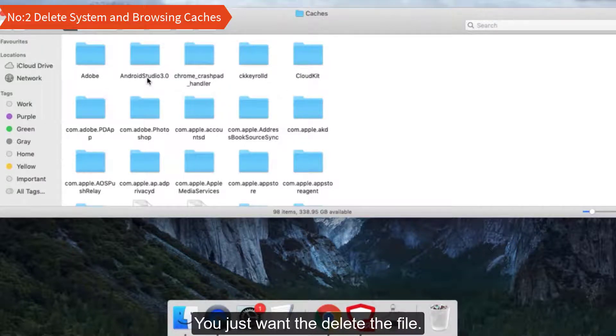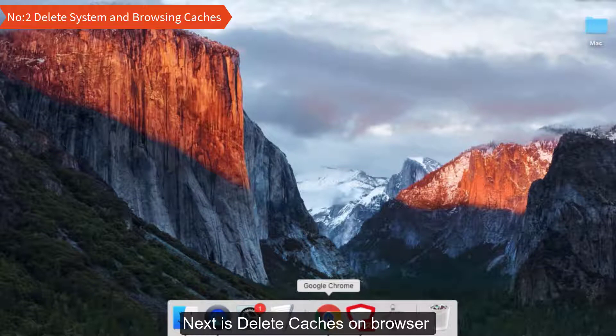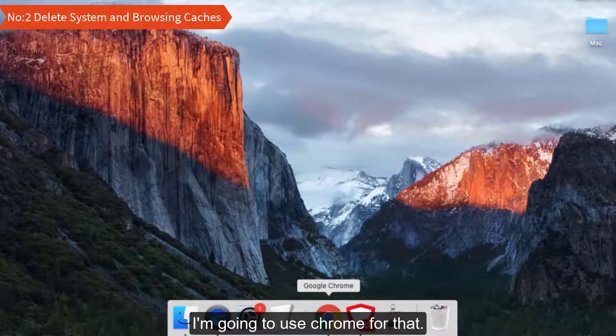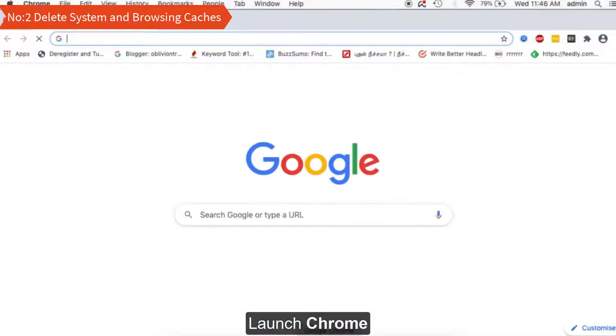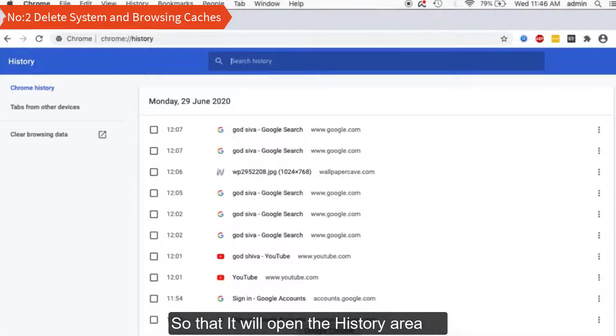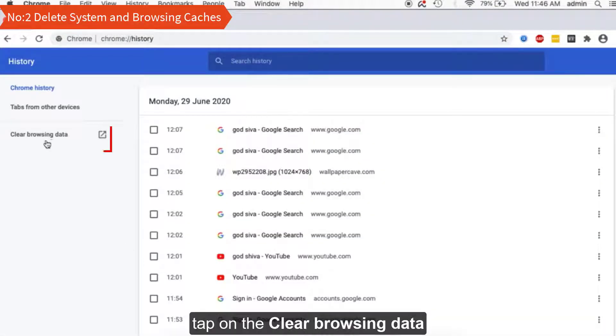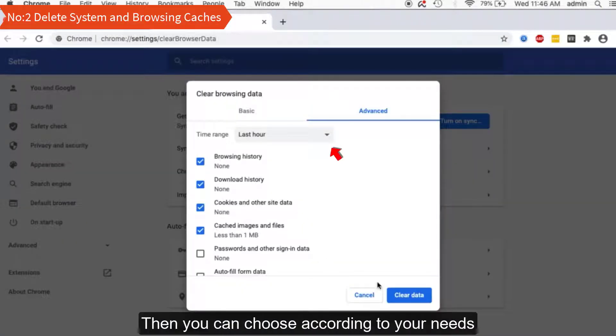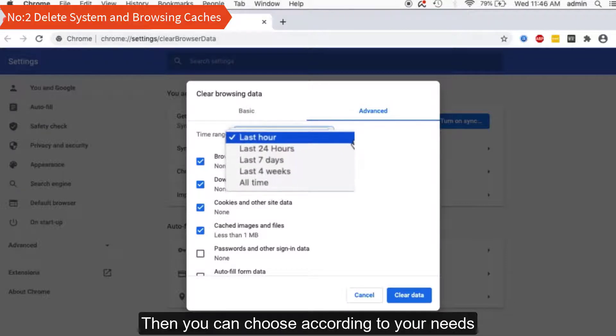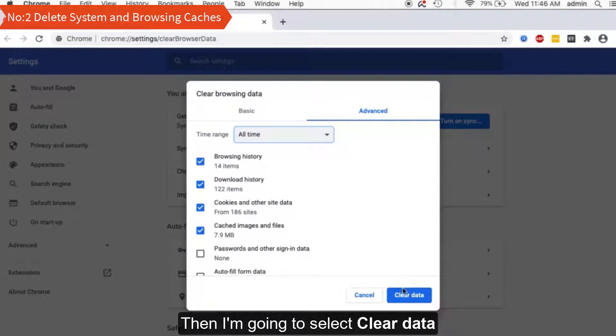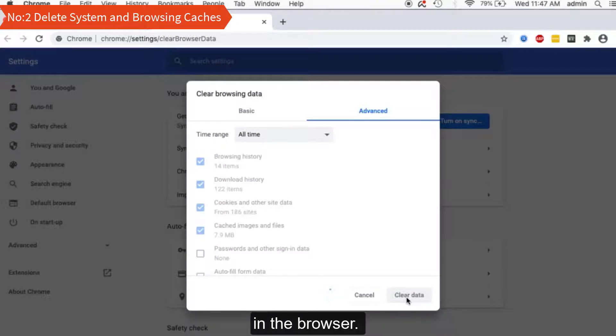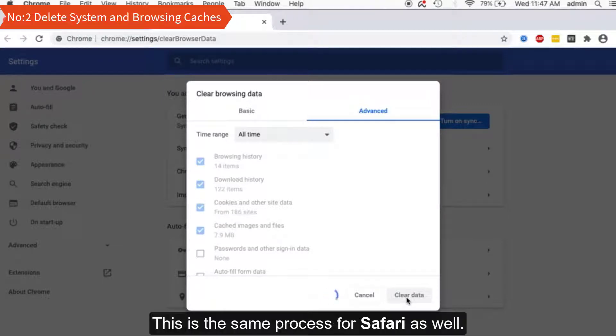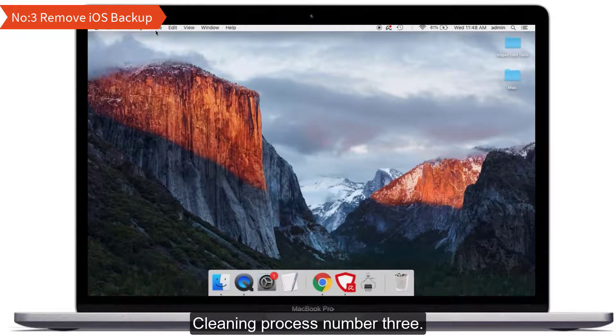Next is delete caches on browser. I'm going to use Chrome for that. Launch Chrome, then press and hold the Command+Y key so that it will open the Histories area. Now tap on Clear Browsing Data. You can see these options being selected, then you can choose according to your needs. I'm just tapping on All Time, then I'm going to select Clear Data. This will clear the history, caches, and cookies in the browser. This is the same process for Safari as well.